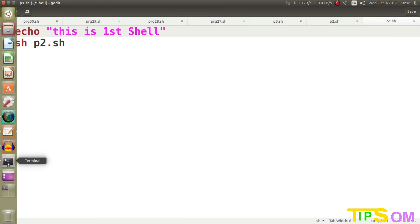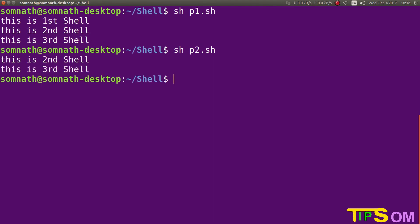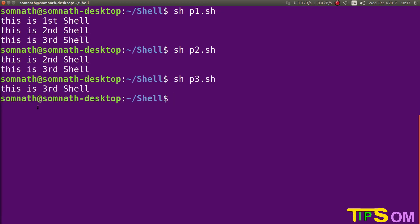Let's run it to clear the concept. Running p1 gives three lines of output: p1, p2, and p3 — first shell, second shell, third shell. If you run the second shell only two lines of output appear. If you run the third shell it is only showing 'this is the third shell', because the third shell does not redirect to or link to any other shell.